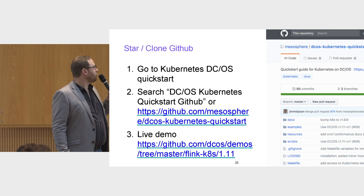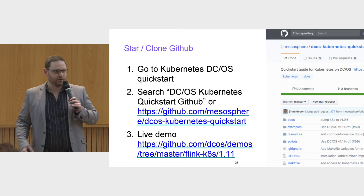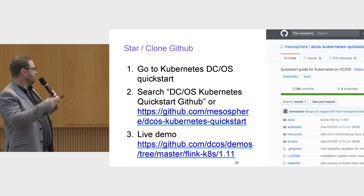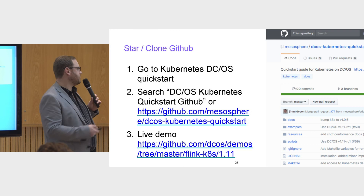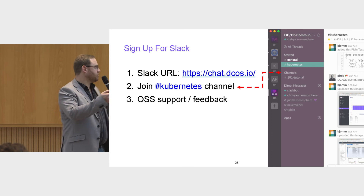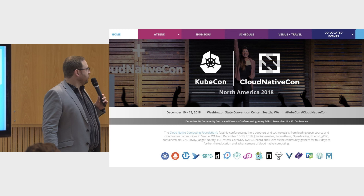In terms of resources to learn more, you can go to our Kubernetes DCOS quick start page. We have a repository there to consult, and there's an open source version of Mesosphere DCOS you can freely download and install Kubernetes on. If you need the security features available in the enterprise version, we can help. There's our GitHub page, a live demo recorded with Flink for analytics and Kubernetes running on the same infrastructure, and you can sign up for our Slack channel with a standard DCOS community channel and a dedicated Kubernetes channel for requests and help.